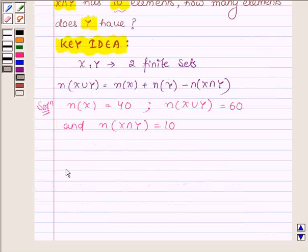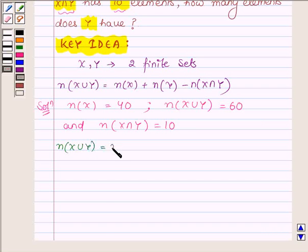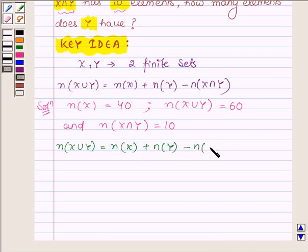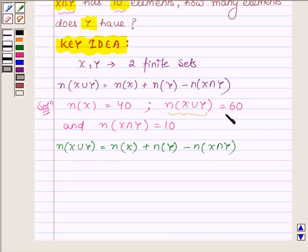Let us now write the formula: n(x union y) is equal to the number of elements in the set x, plus the number of elements in the set y, minus the number of elements in the set x intersection y. Now putting the values, the number of elements in the set x union y is equal to 60, which equals the number of elements in the set x, that is 40.